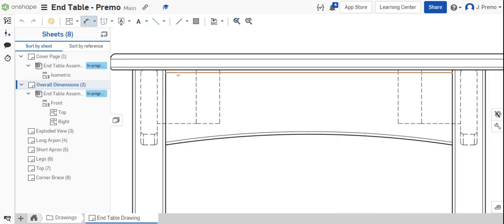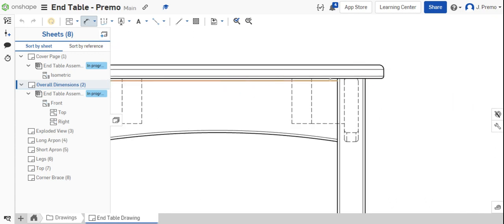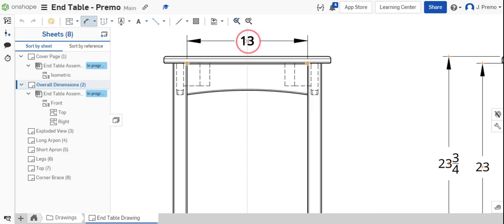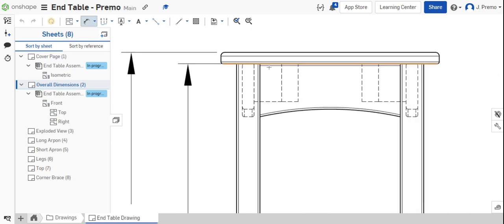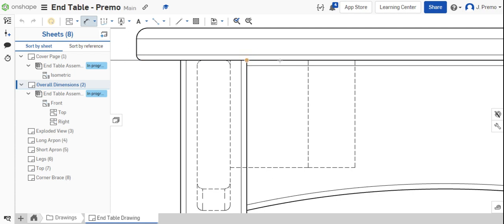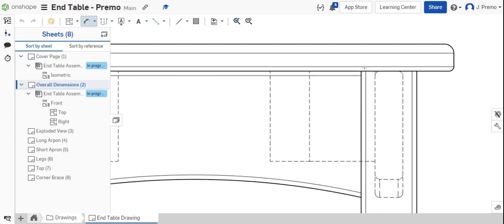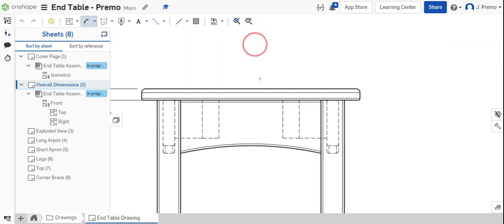We should also put in the overall length of the apron as well as the short apron.